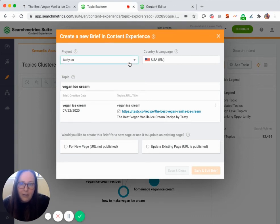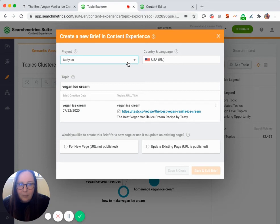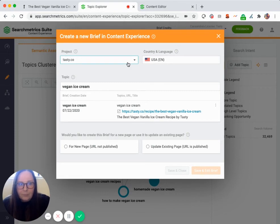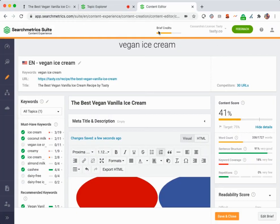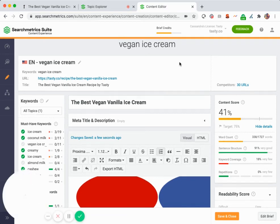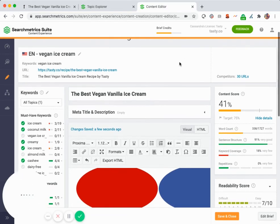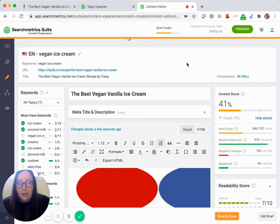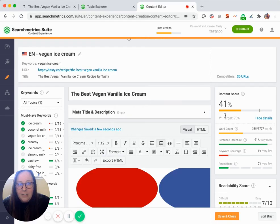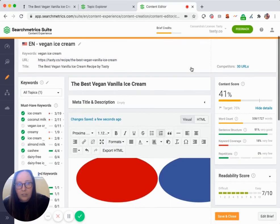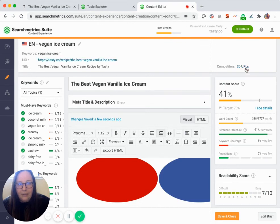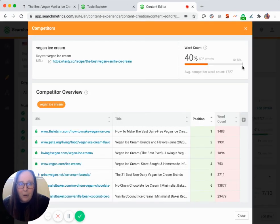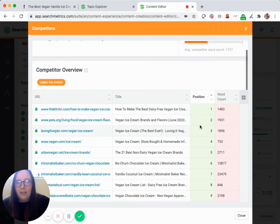Here I would go ahead and select that tasty project that I've created in our software, which houses all of the incredible work and content that I've been doing for this website. So I've already created this brief. What I'm going to do is obtain clear guidance based on search data directly in the content editor. This is going to be updating statistics in real time to give you the best results for ranking.